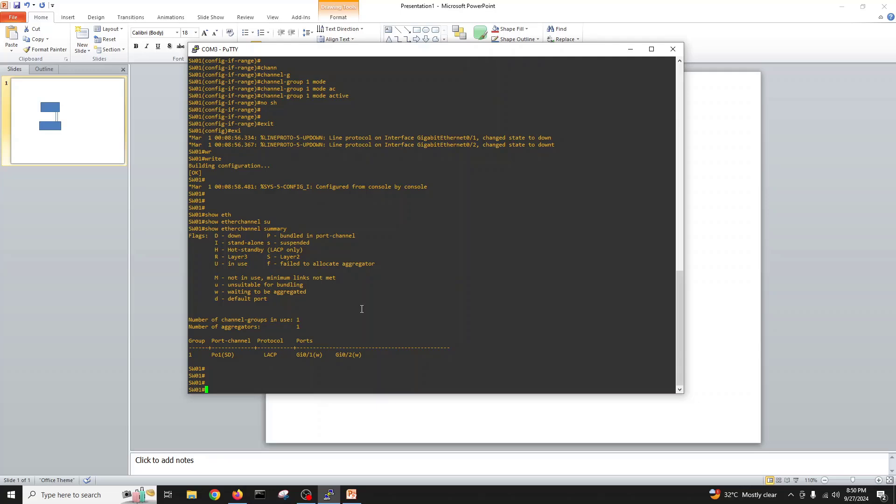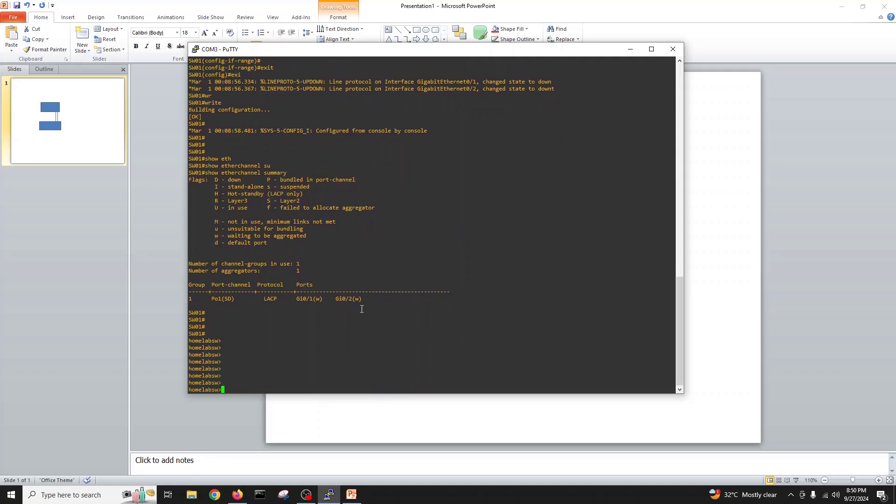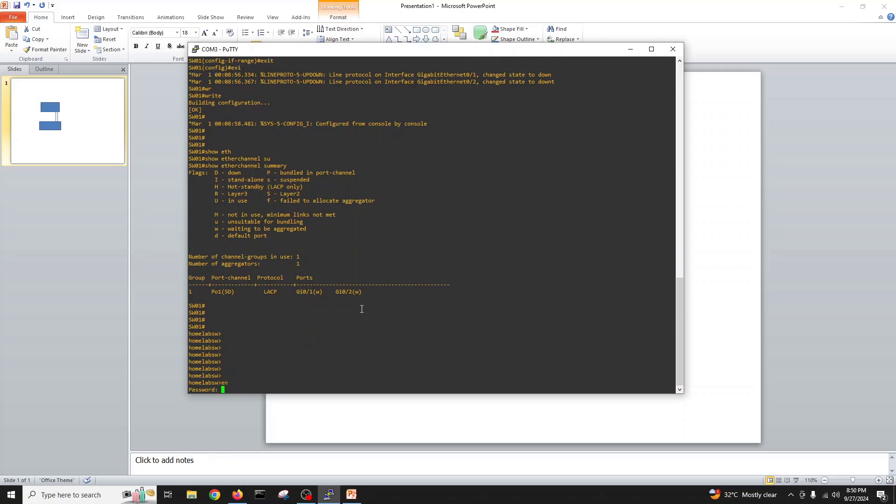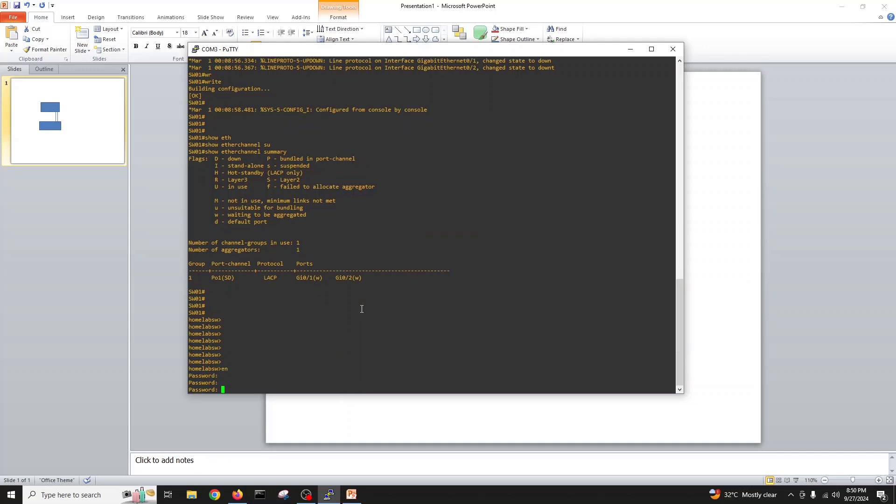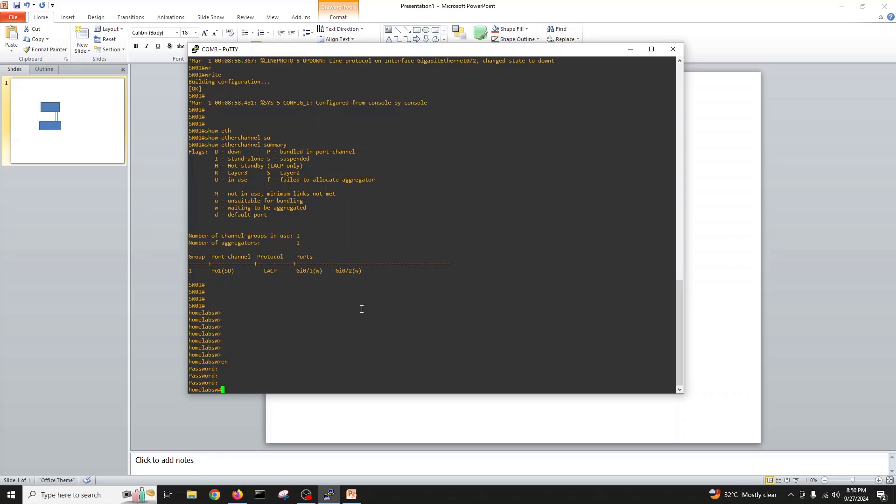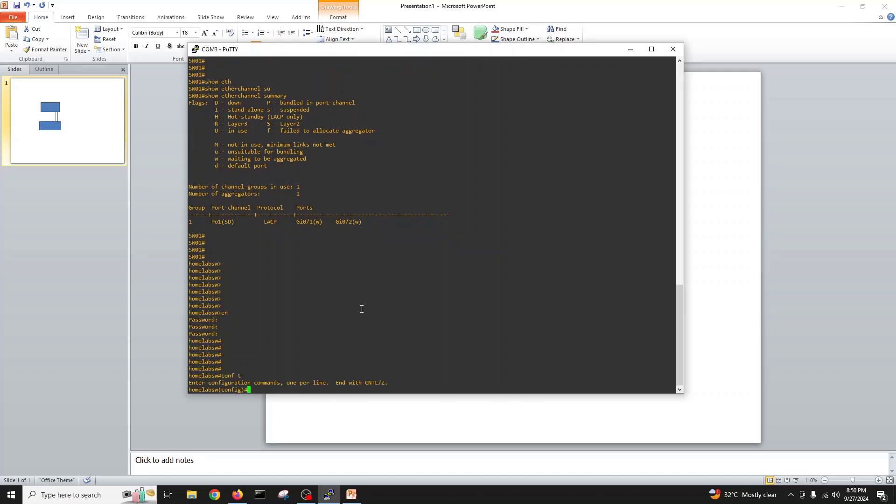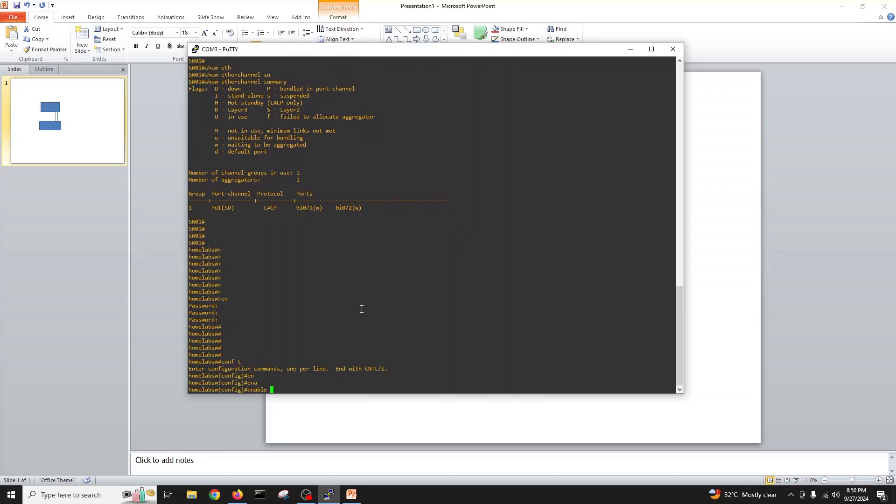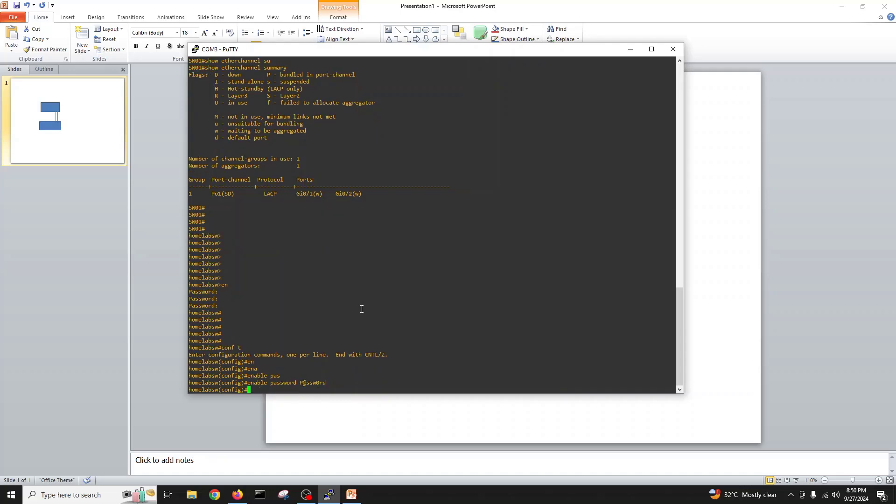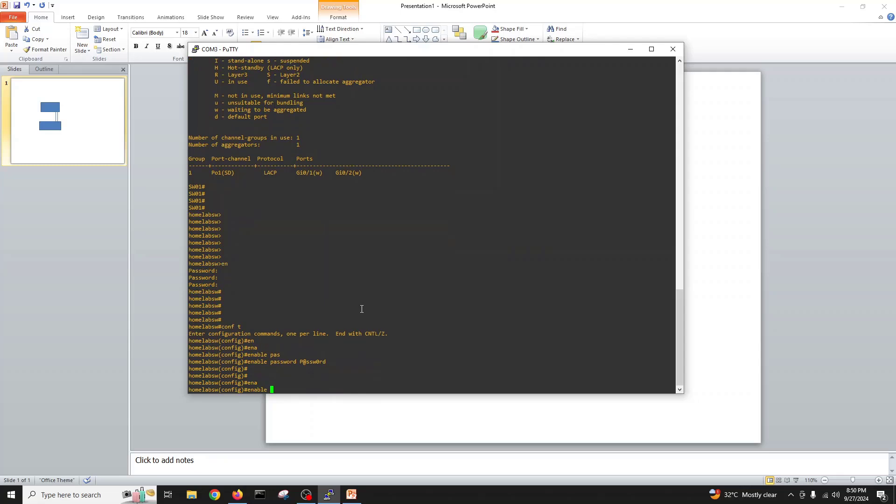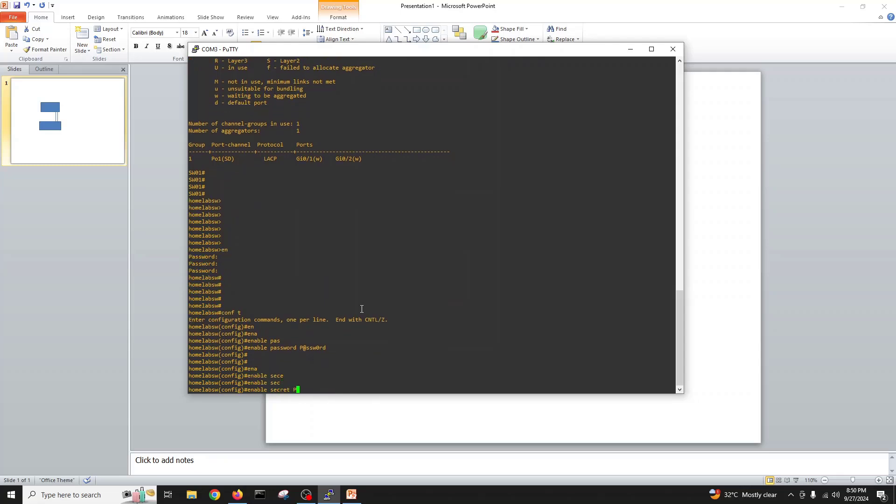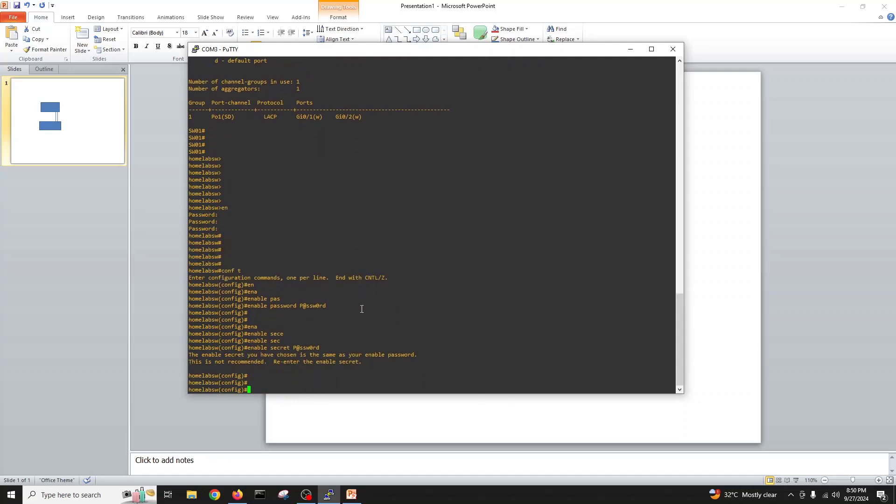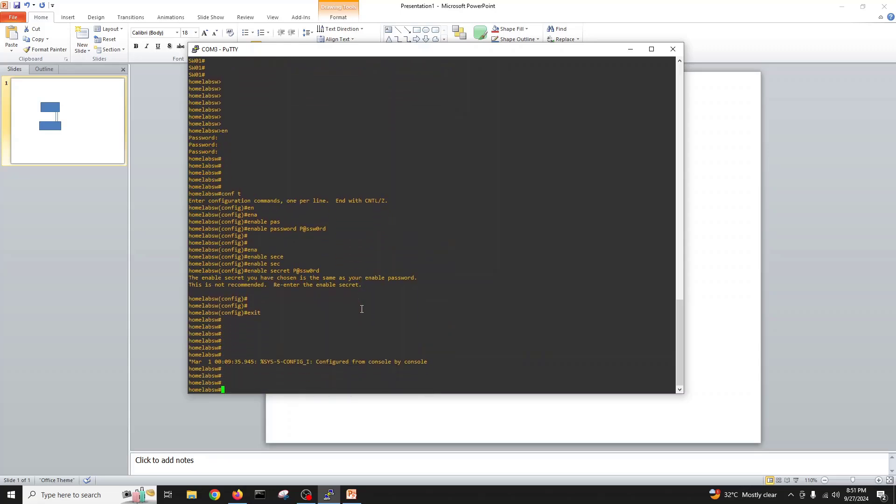Now I'm on the home lab switch which is our core switch. Enable. I will change the enable password first. Enable secret Cisco.